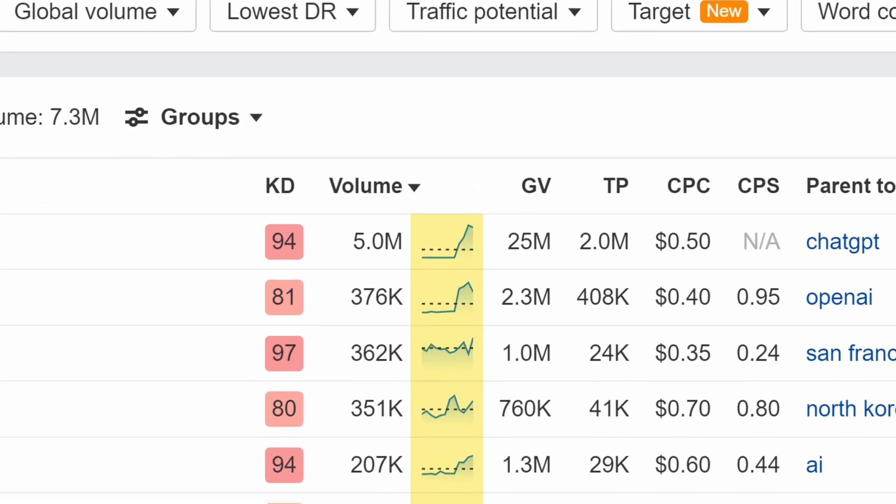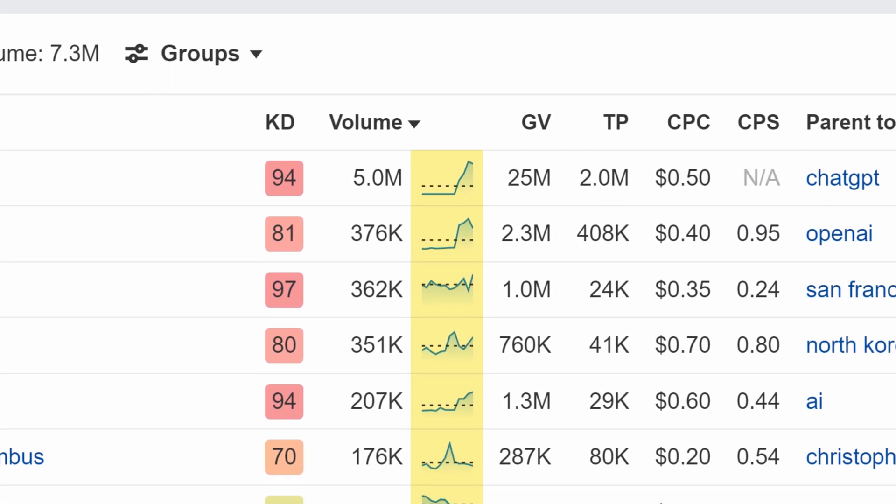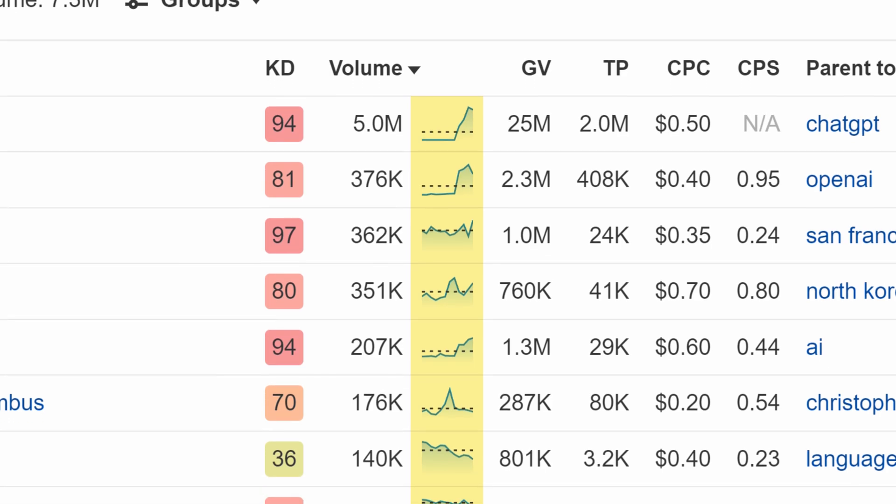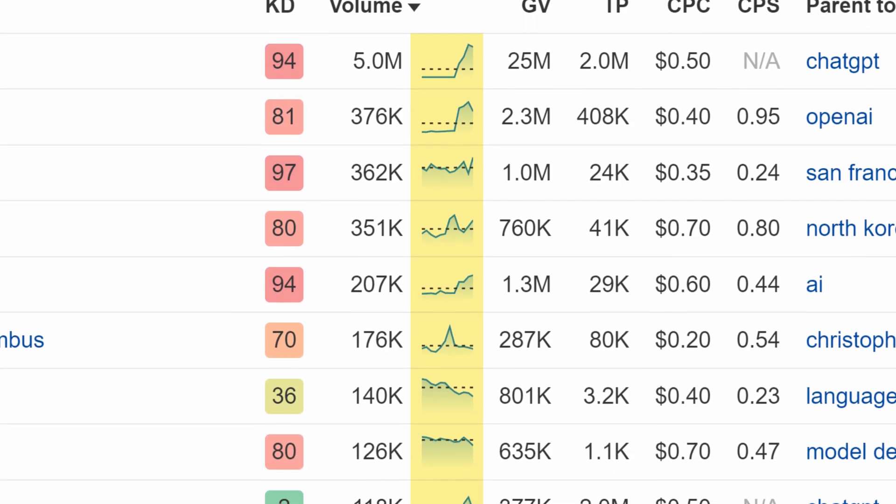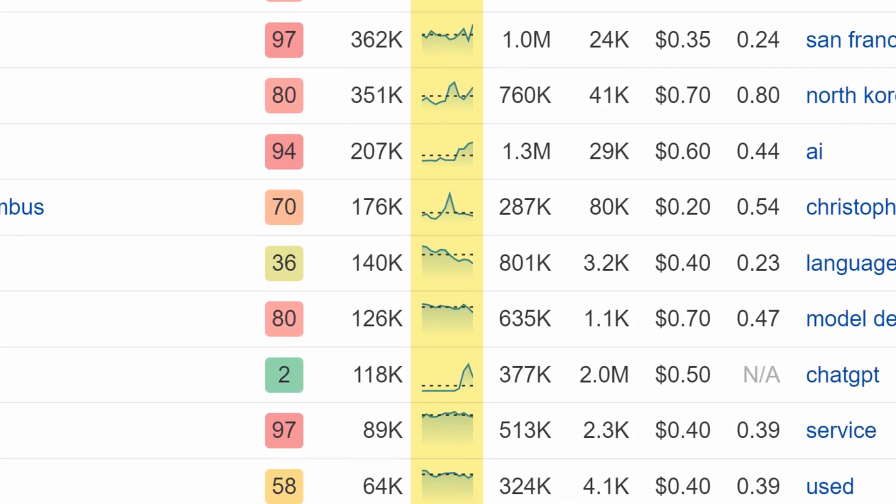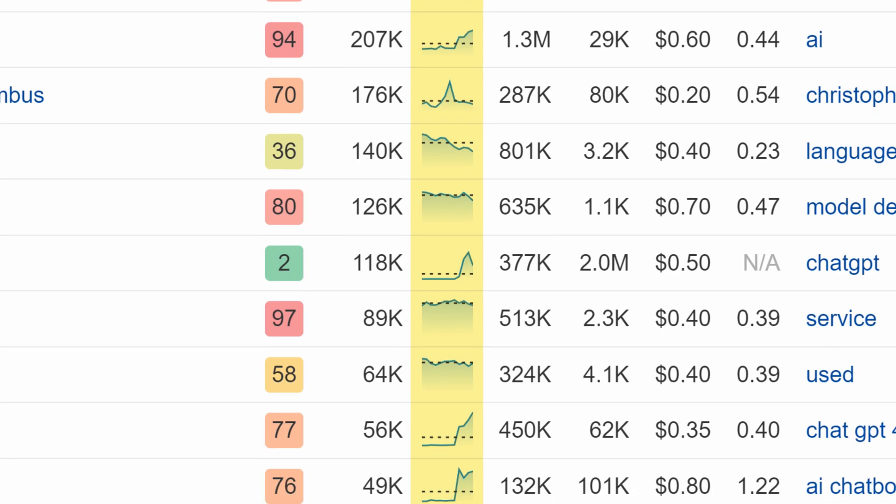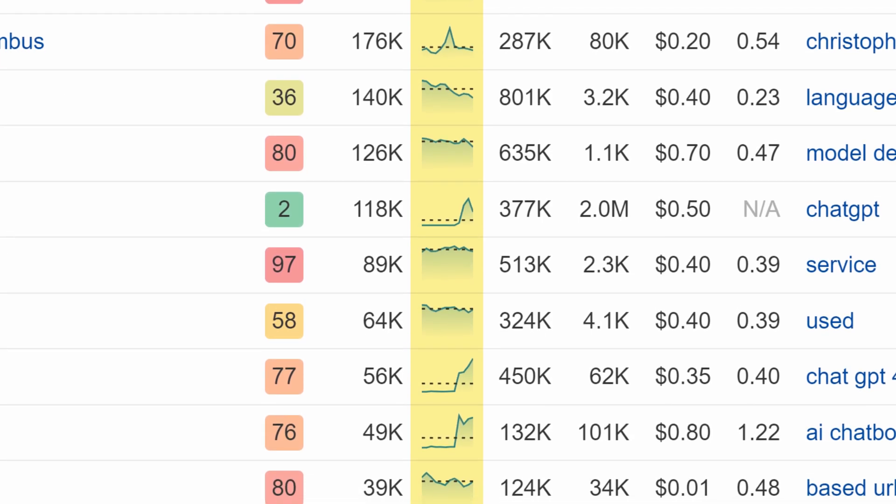Next, we've added sparklines that show changes in search volume over the past 12 months to all keyword ideas reports in Keywords Explorer. This gives you a great overview of search volume trends at a glance.